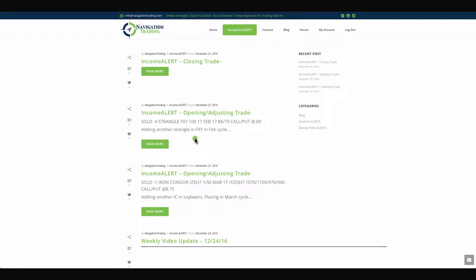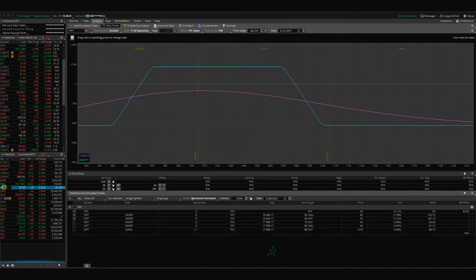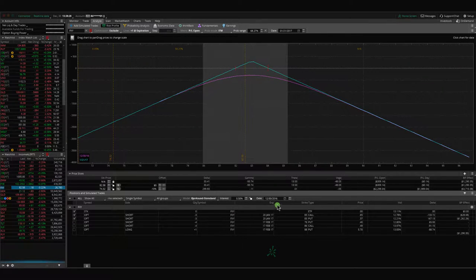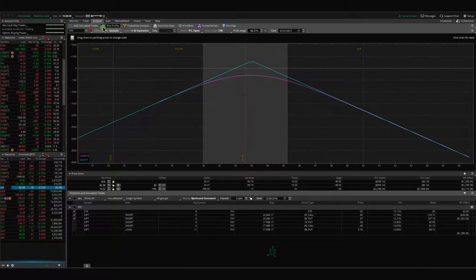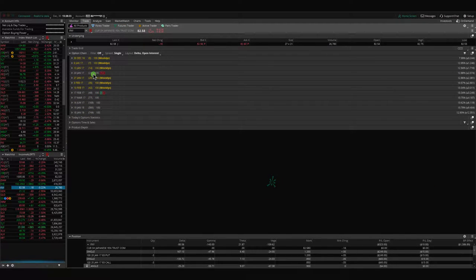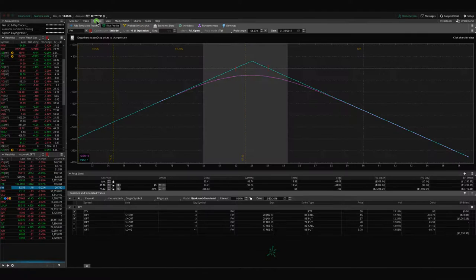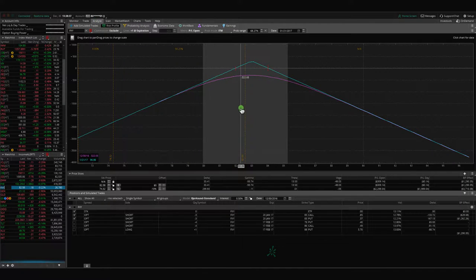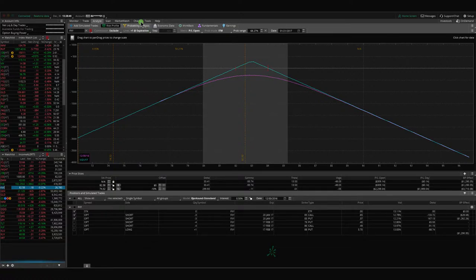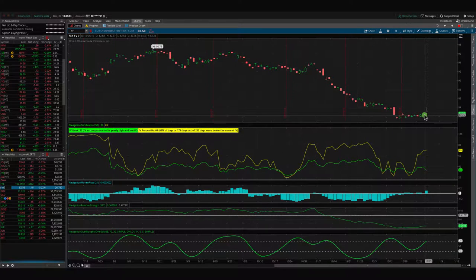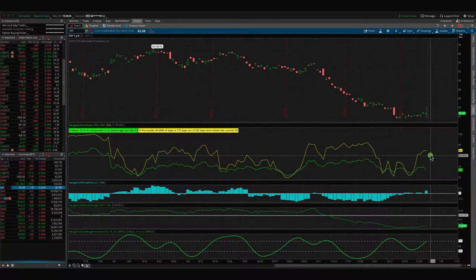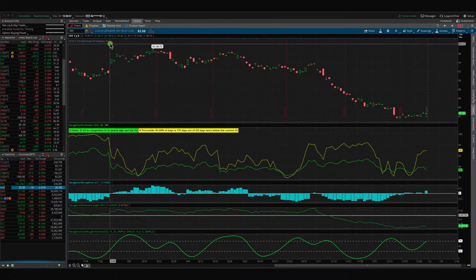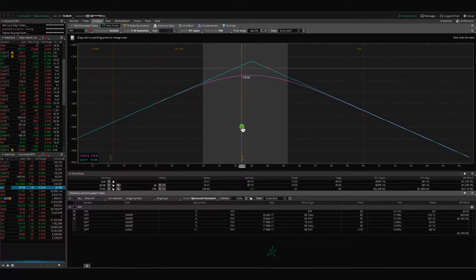Next trade we made was an opening adjusting trade in FXY. So we sold another strangle in FXY. Here's the original one that we had on, still in the January cycle. The January cycle has about 21 days to expiration. So we've got some time there. We're continuing to let this theta decay, hoping that the price stays in a fairly narrow range. If we get any kind of contraction in IV, I'll most likely take this off next week.